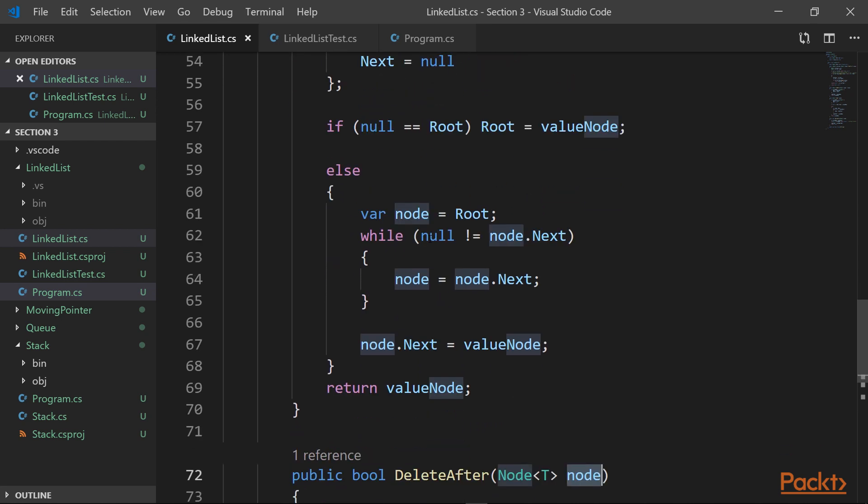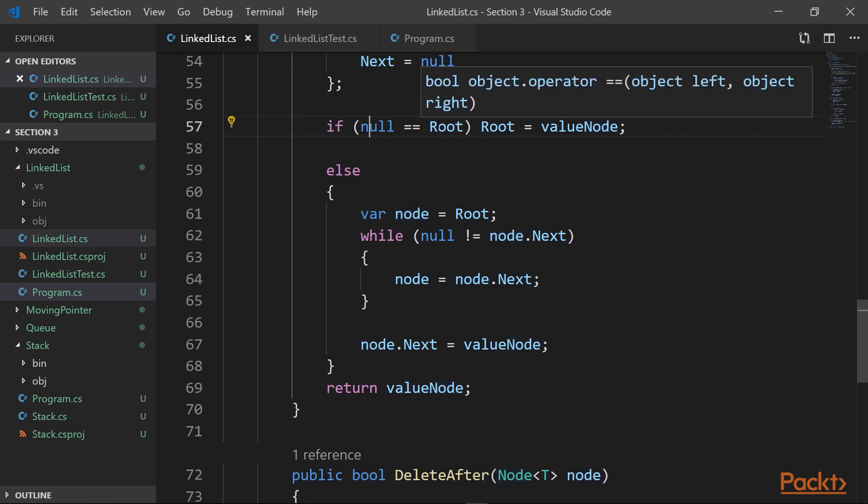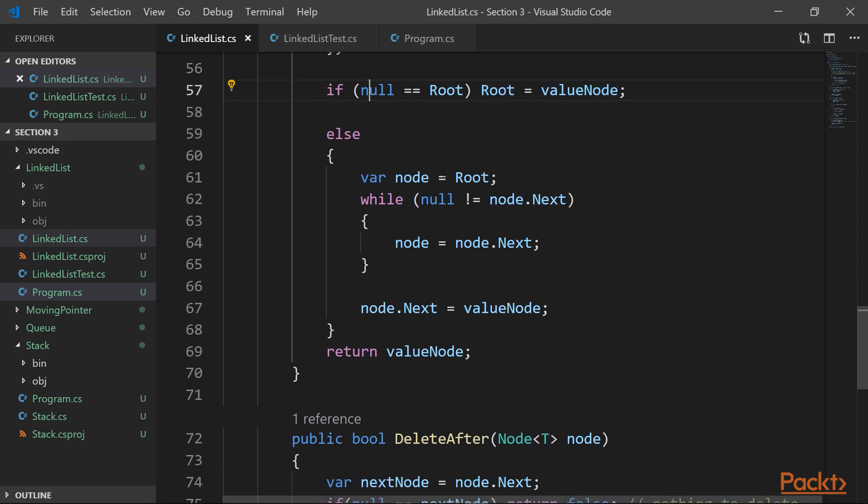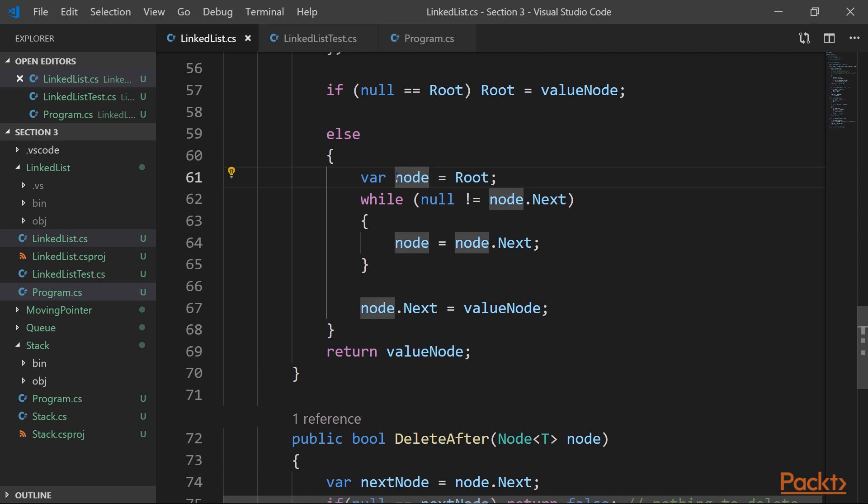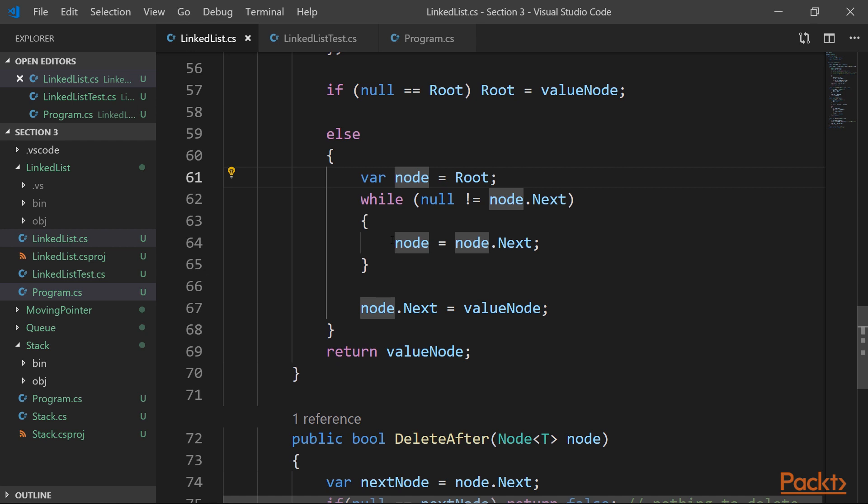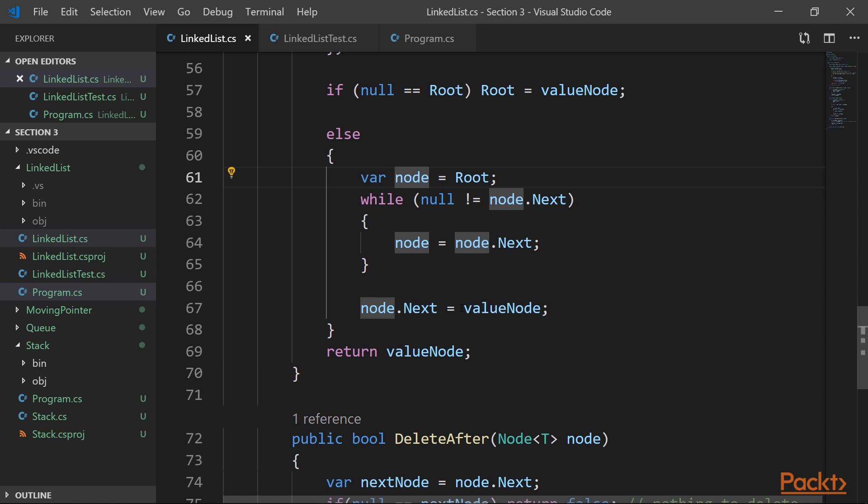And then we start our traversal, like we check corner cases when if we have a null root node, then this node becomes the root. But if not, we say, okay, starting from root, while the next node is not null, we advance our node until we find the last one, and then we just set its next pointer to the node we just created.